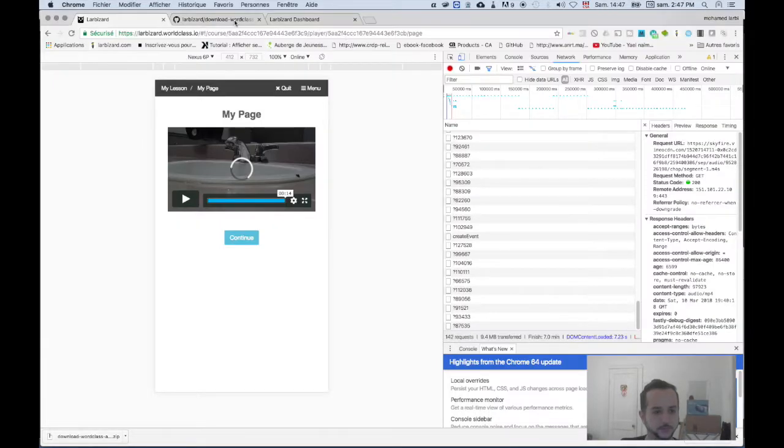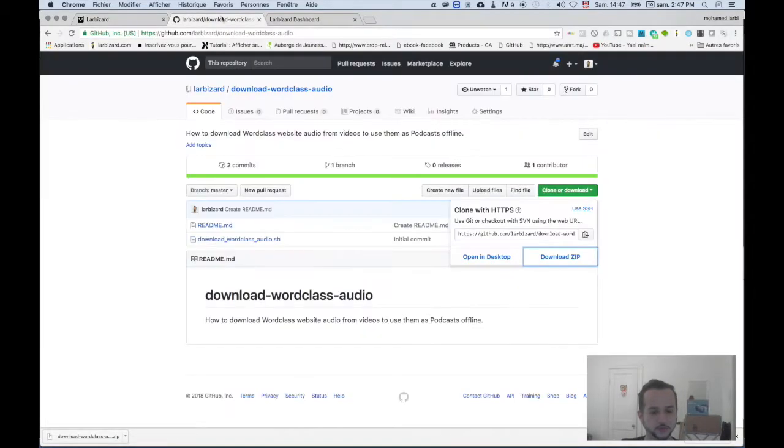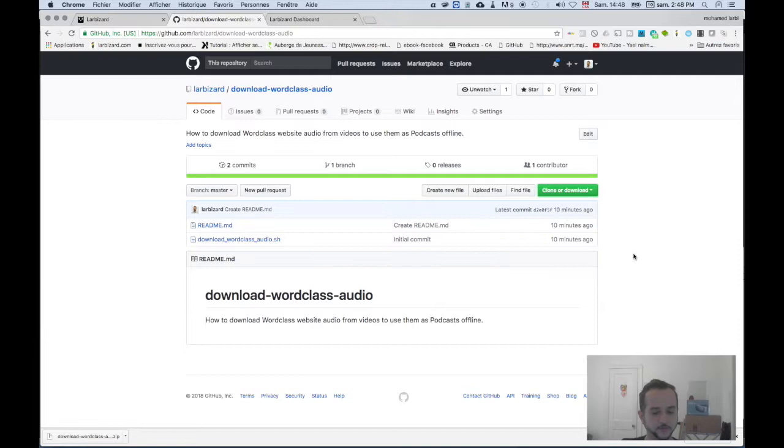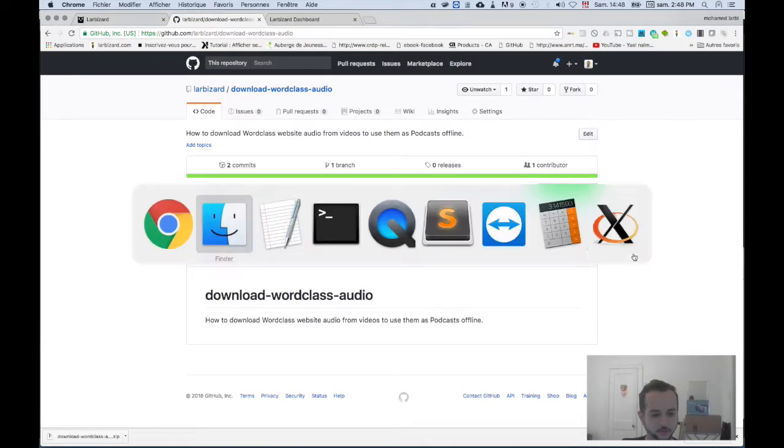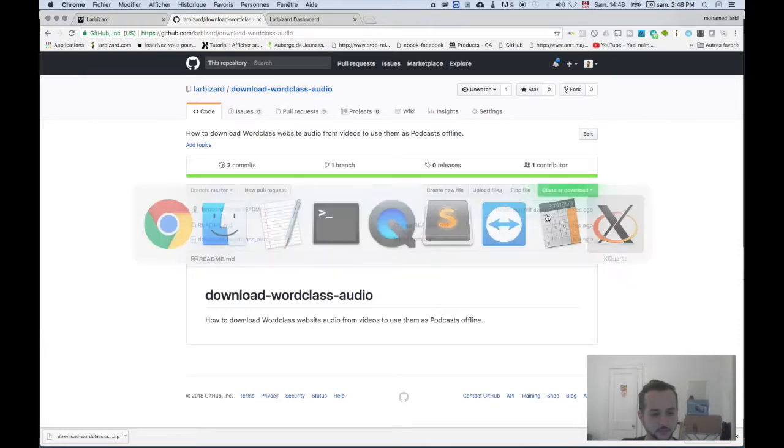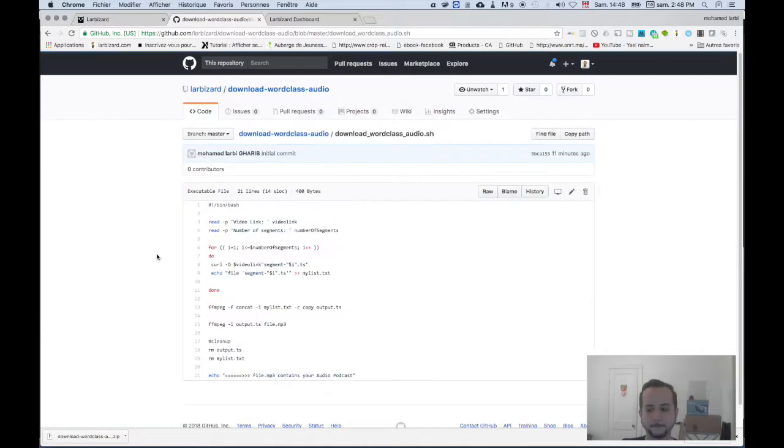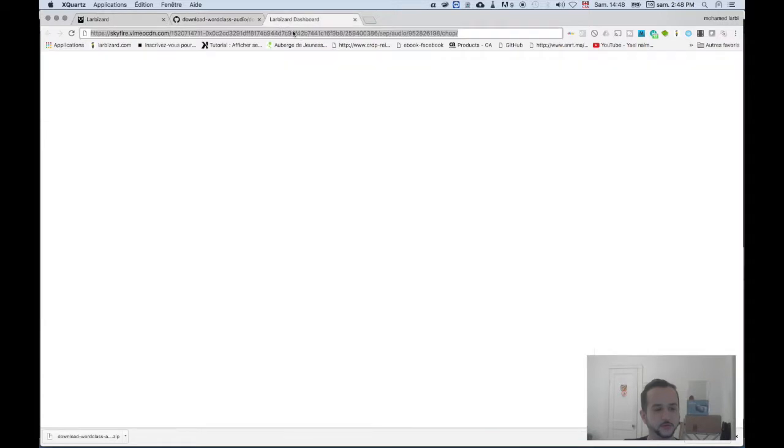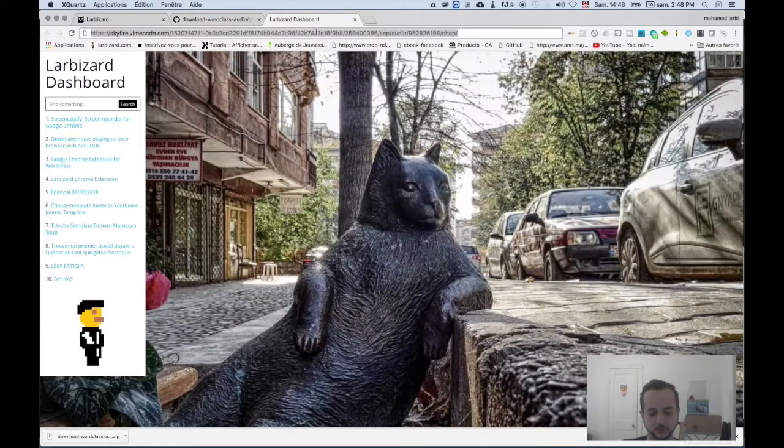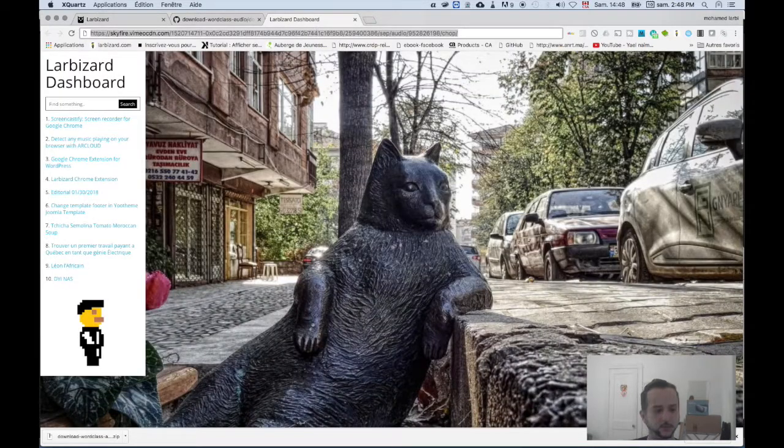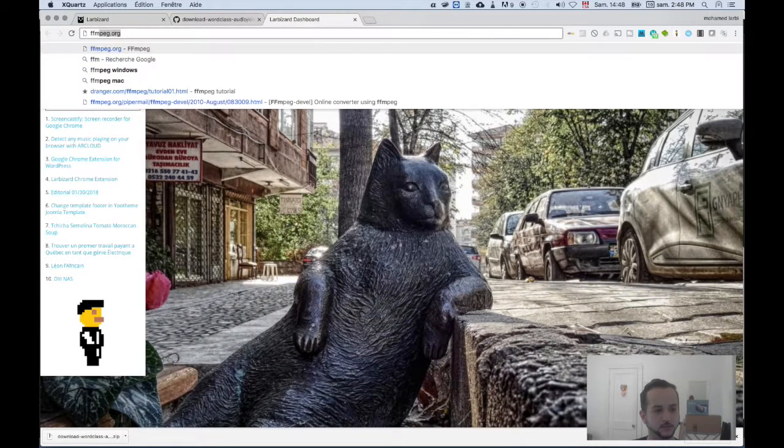The script to be executed needs ffmpeg. You'll see that in the script here, we call ffmpeg. So to download ffmpeg, you can go on ffmpeg.org.